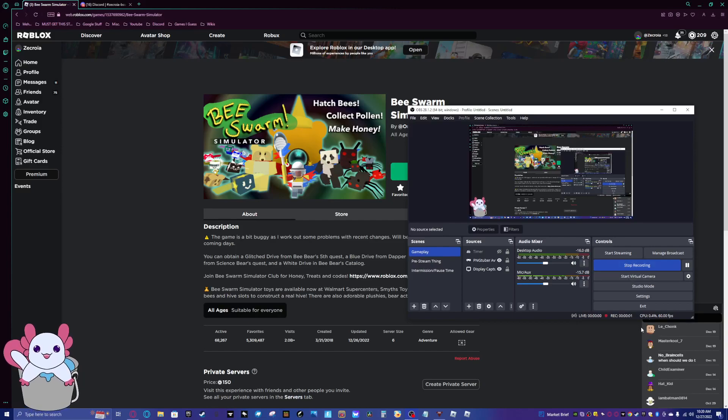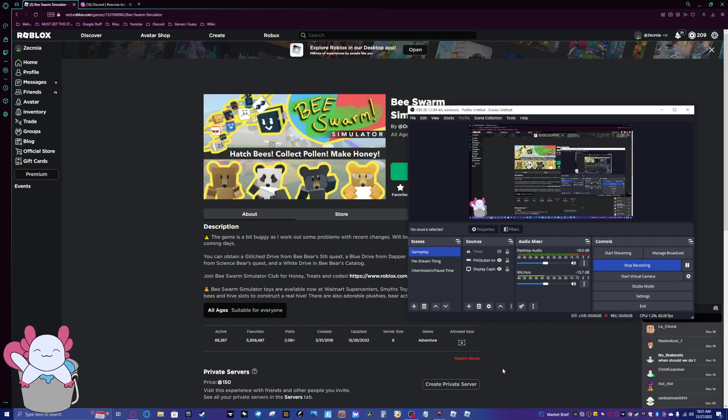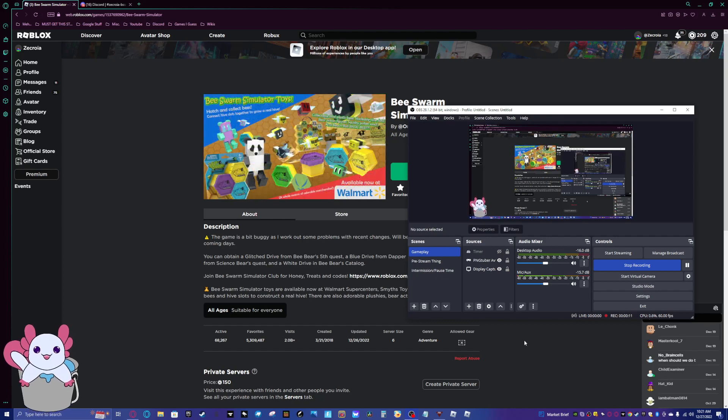Hey guys, welcome to another video. So today I'm going to be showing you how to download an AutoHotkey macro for Bee Swarm Simulator. It's a very good macro. So basically I'll be leaving the links in the description below.